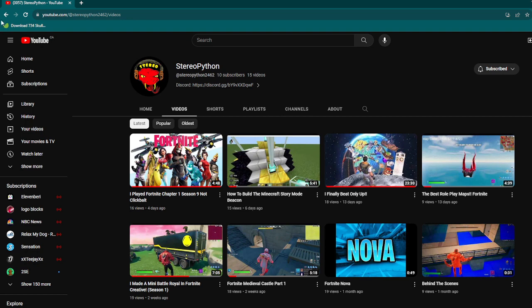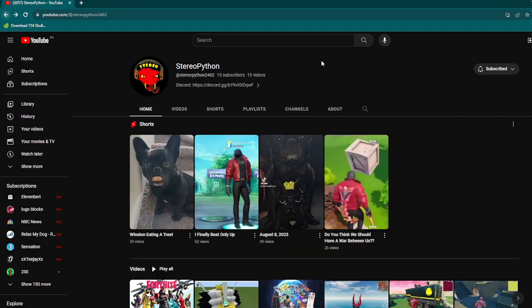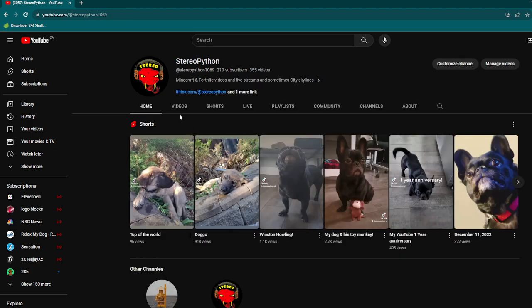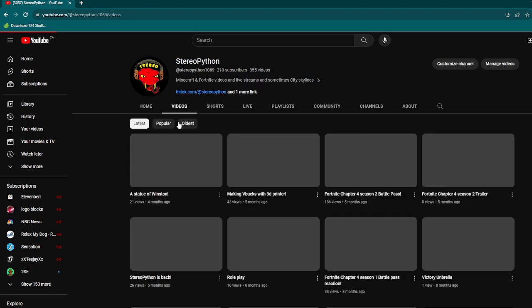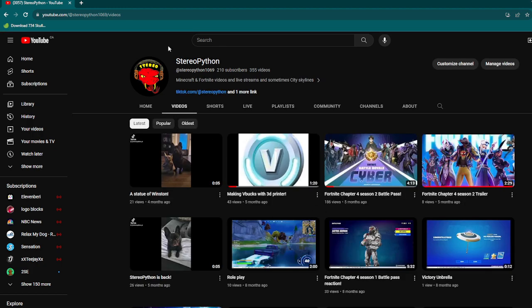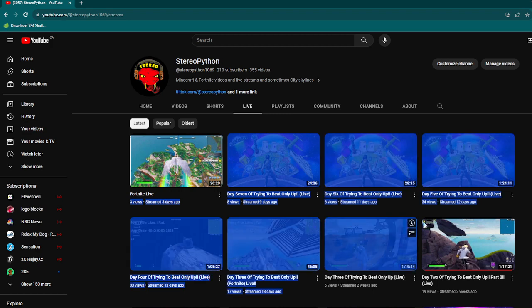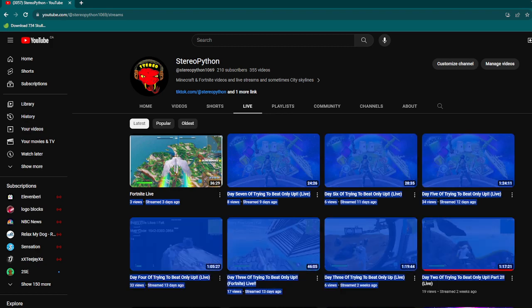Thank you all for joining me on this ride for my channel of StereoPython. We're at 210 subscribers. I'd like to thank you all for joining me on this journey, and this channel will still have livestreams.